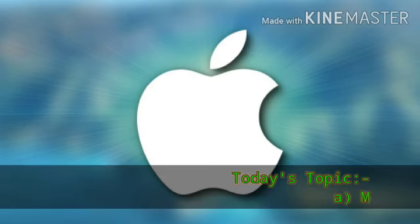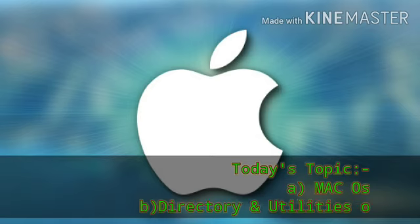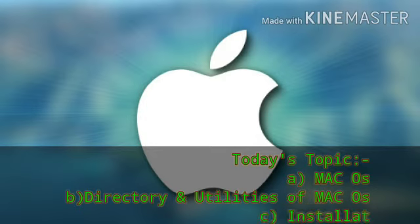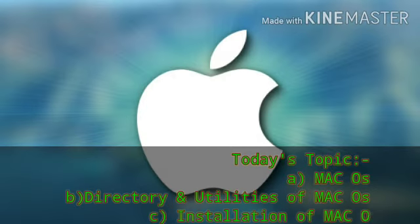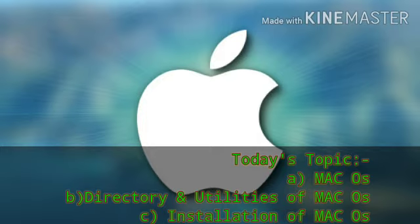Students, in this video we are going to discuss three topics. The first one is about macOS, that is the introduction of macOS. The second one is directory structure and utilities of macOS, and the final one is installation of macOS.